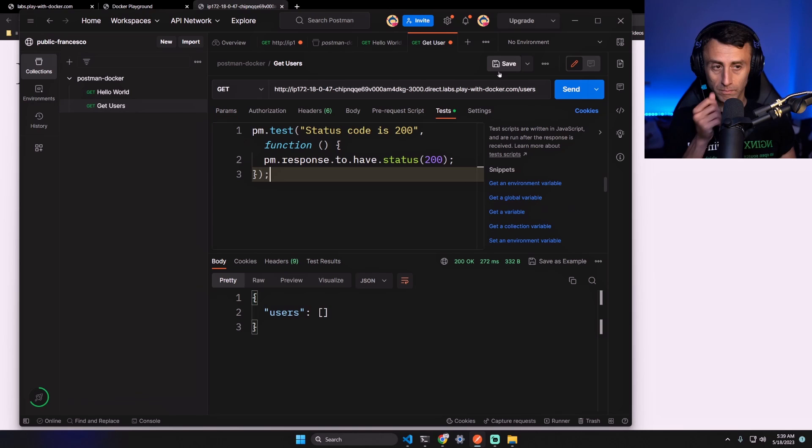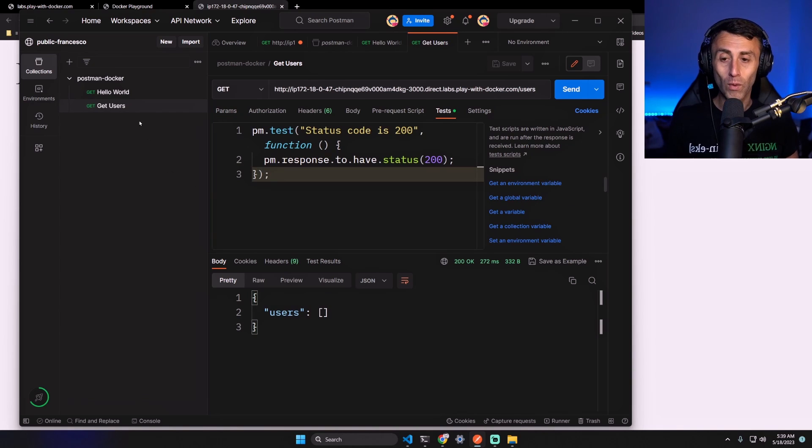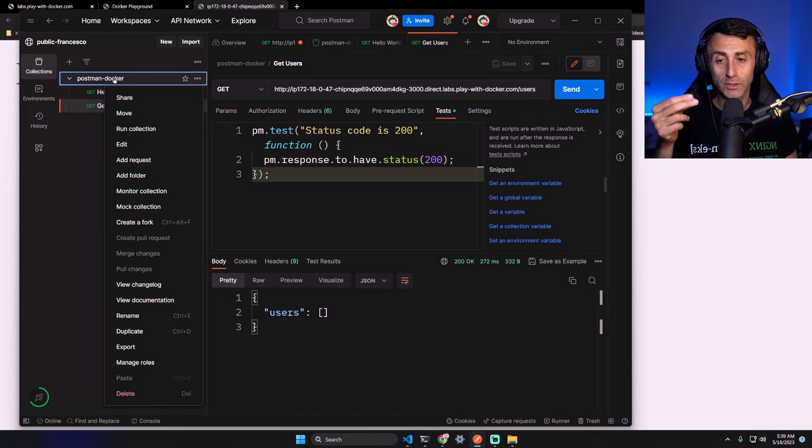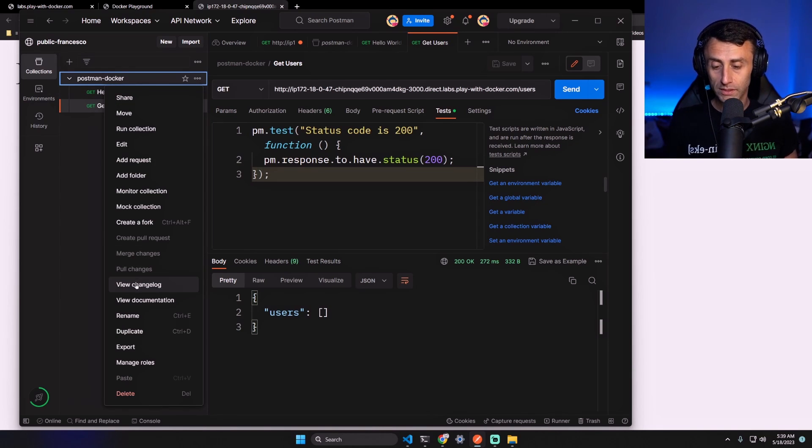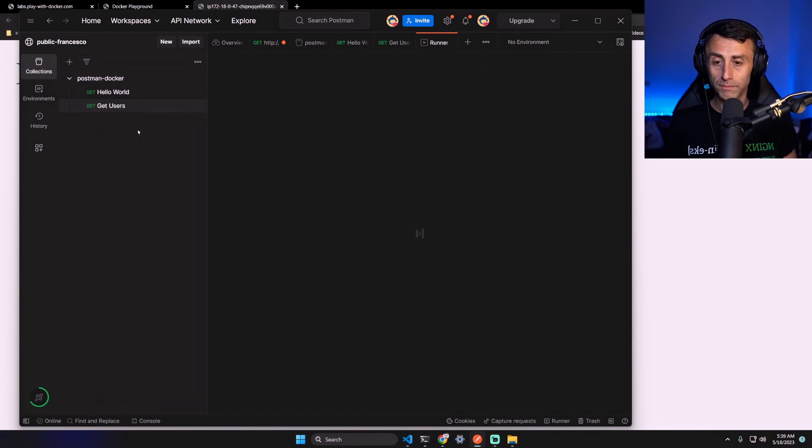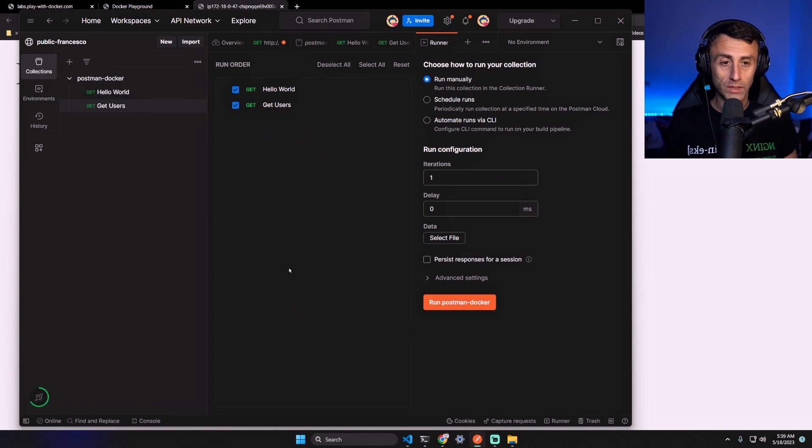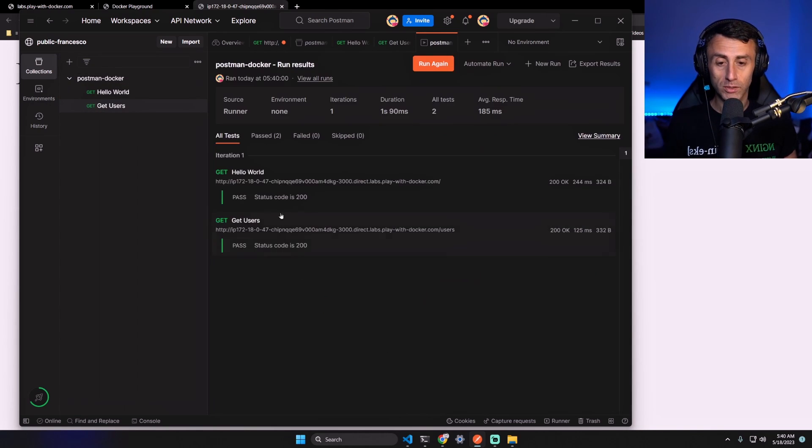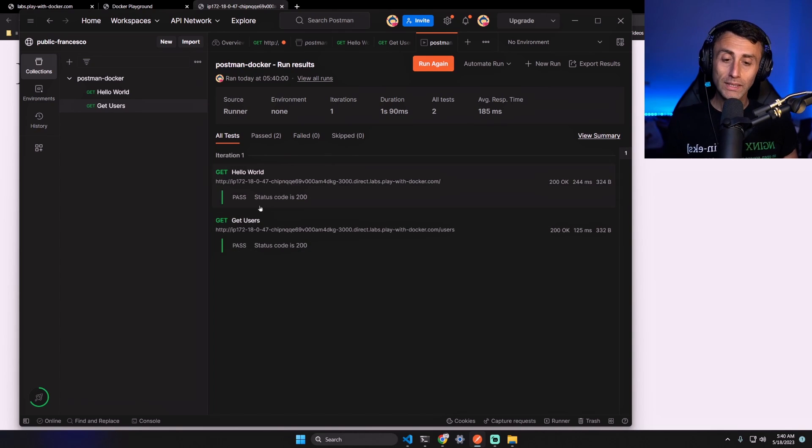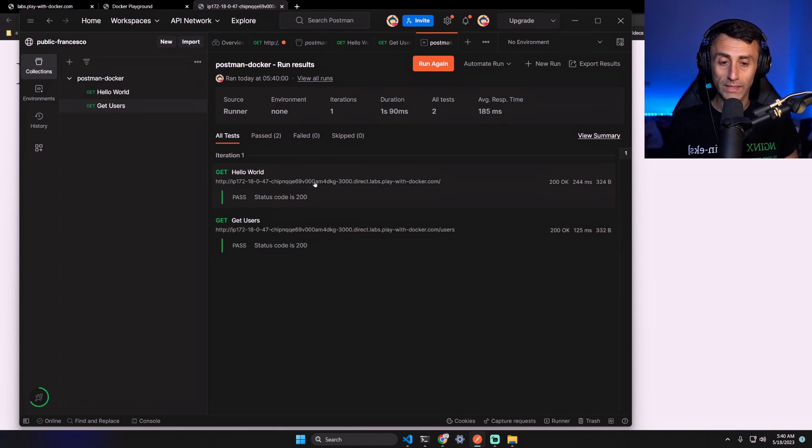And on the Get Users. Now we can try this Postman collection in Postman first. Run collection - as you can see here. Run postman-docker is the name of the collection and as you can see here we have the two requests.